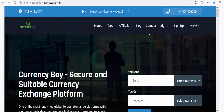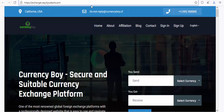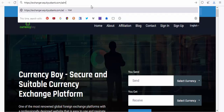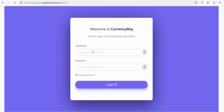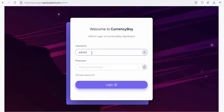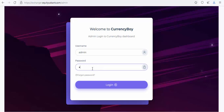Now you need to configure the site. We want to go to the admin panel. To access the admin panel, add '/admin' to your URL. The default username is 'admin' and the default password is also 'admin.' Click Login.